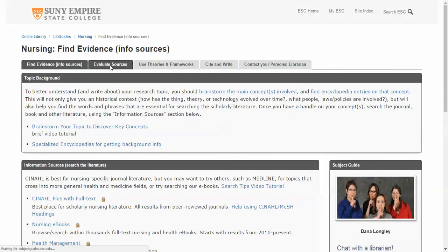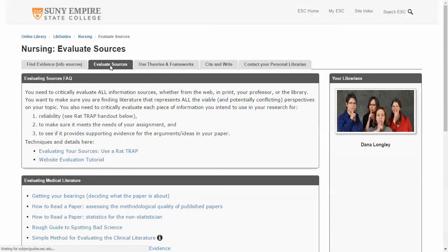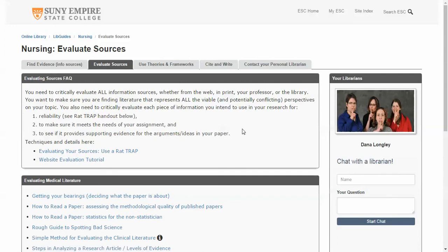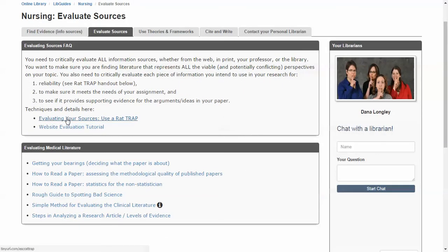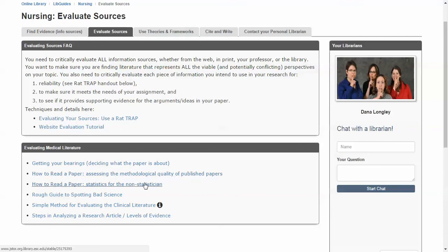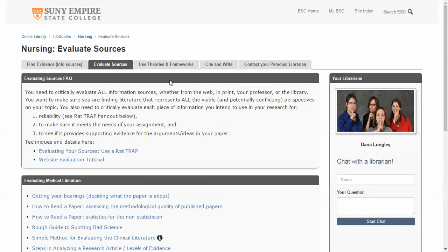There are other tabs within the nursing subject guide. I'll go to Evaluate Sources, which talks about the very vital process of evaluating any information sources you are deciding on whether to use in your research or not. There are basic things about factors to evaluate when looking at sources, and more detailed resources for reading papers, evaluating medical resources and clinical literature.